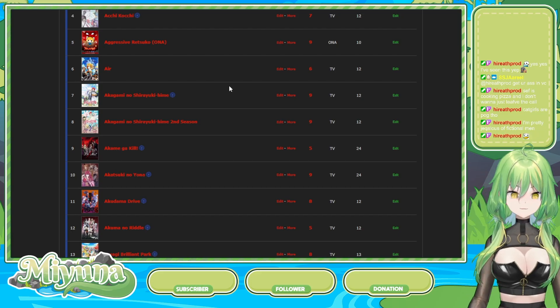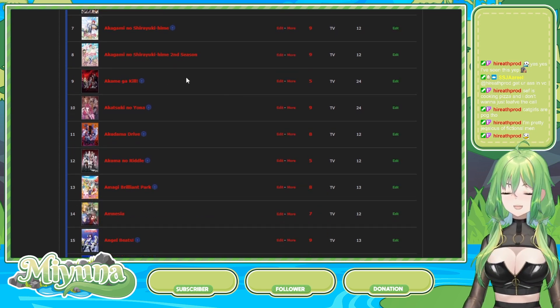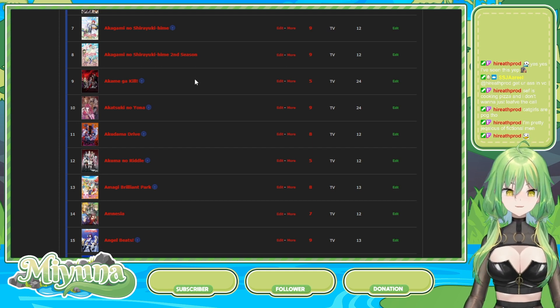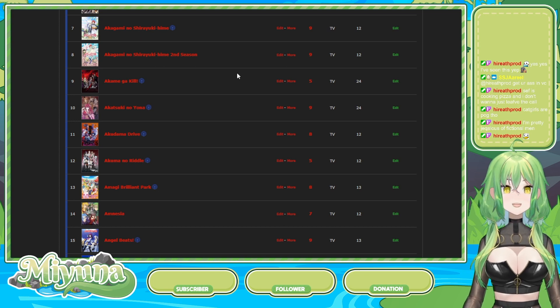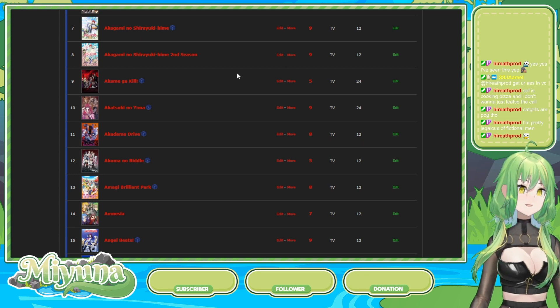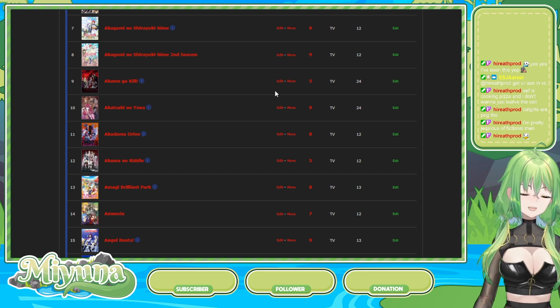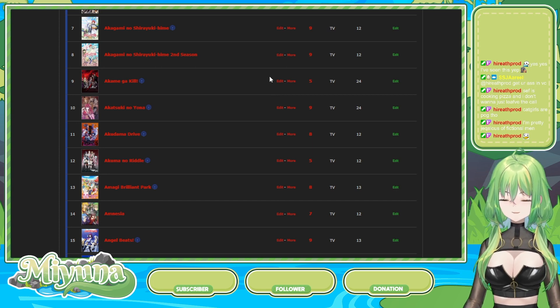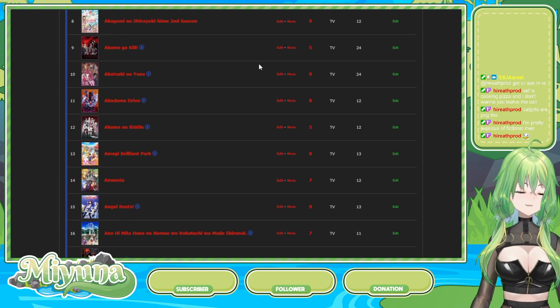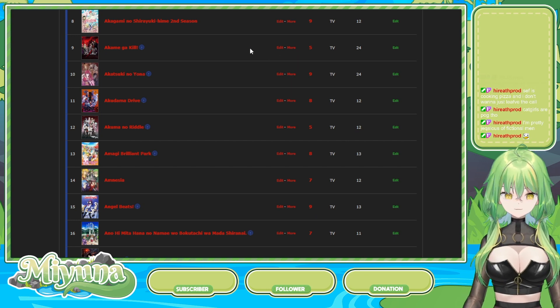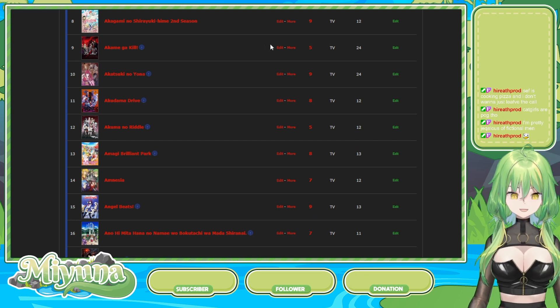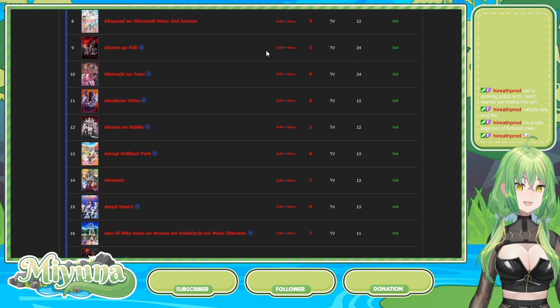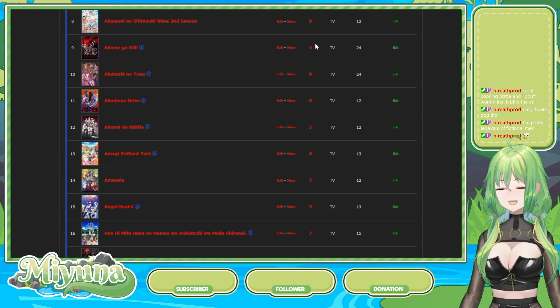I'd say Akame ga Kill should be like a four out of ten. Okay, well, let me tell you how I actually rate my anime. I take into account the story, the characters, the animation, and the ending. I conglomerate it all together, and I'm like, okay, with all that in mind. That's how I rate a show. I don't care how everybody else rates a show. I rate it how I like to rate my shows.